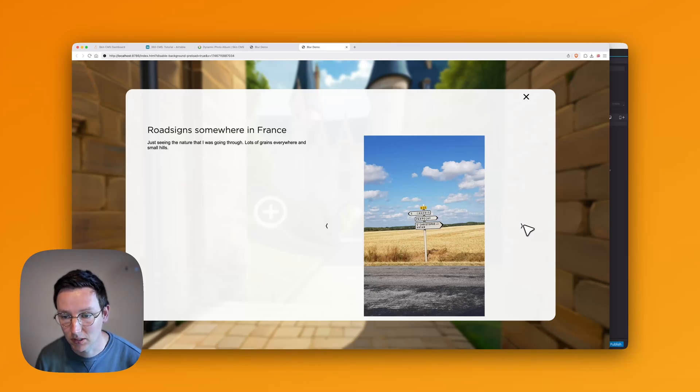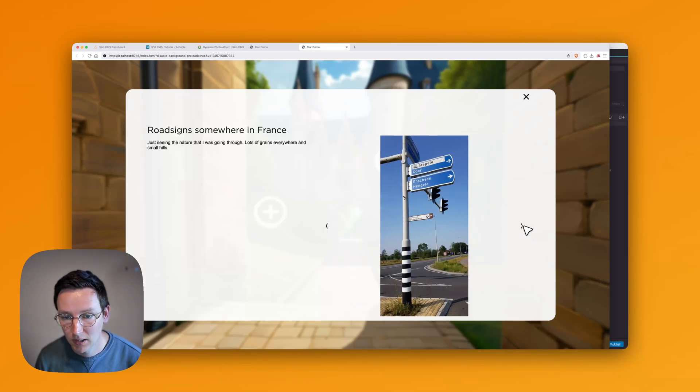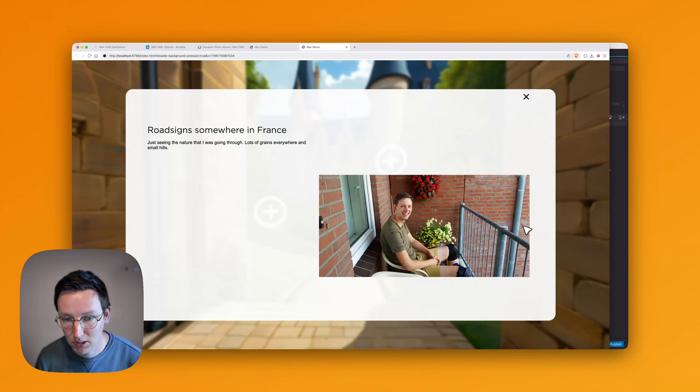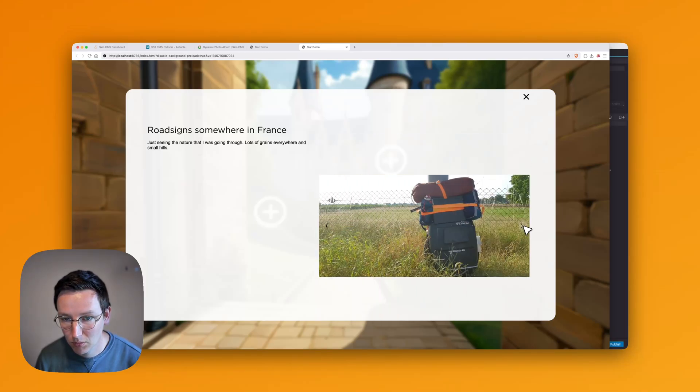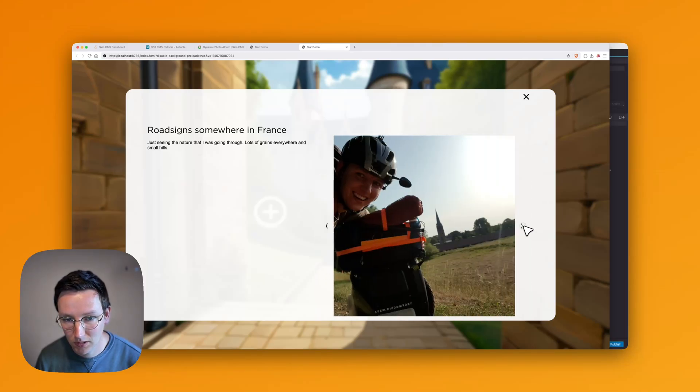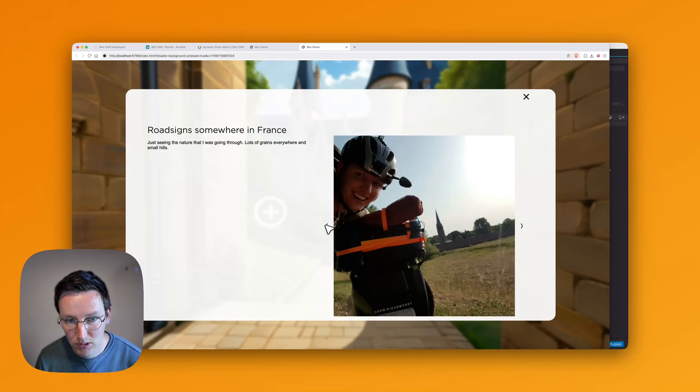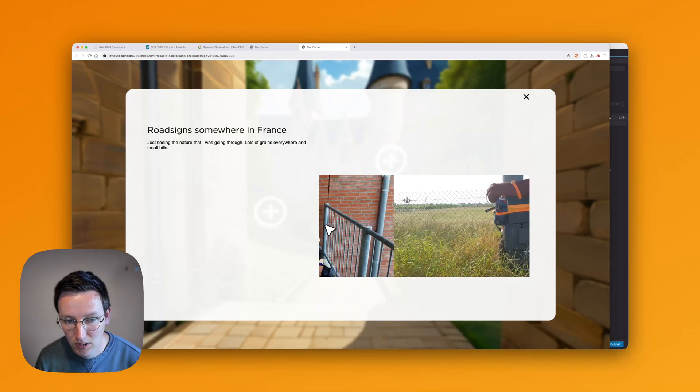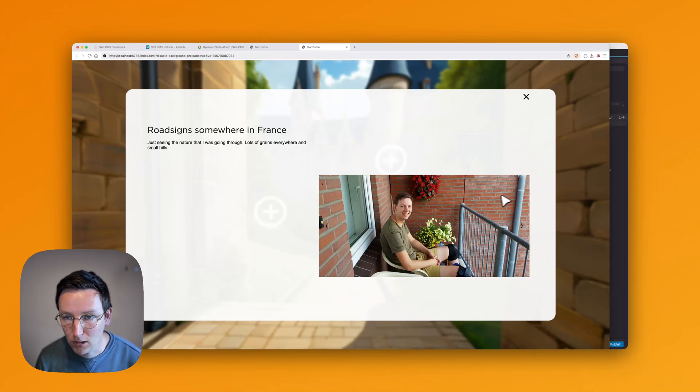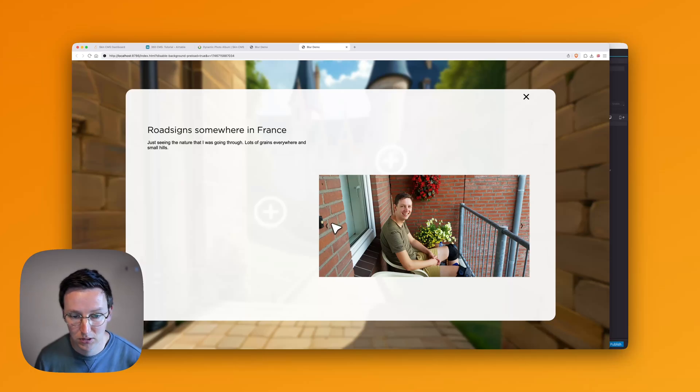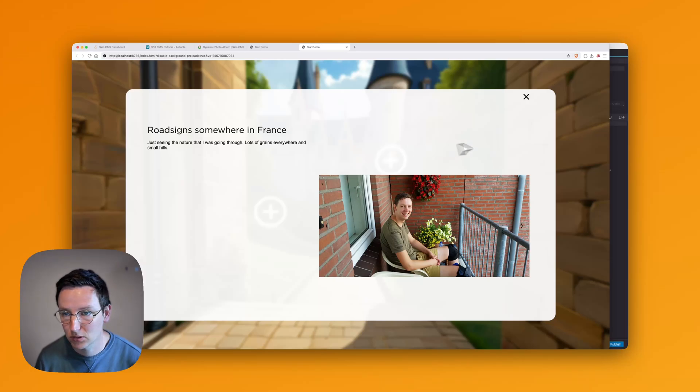And it's working. Now we have this photo album showing next image, previous image, and all of this can be customized to your own needs. You can have your own buttons, your own layout, however you see fit.